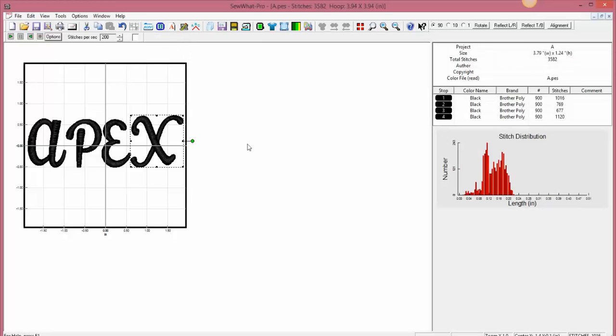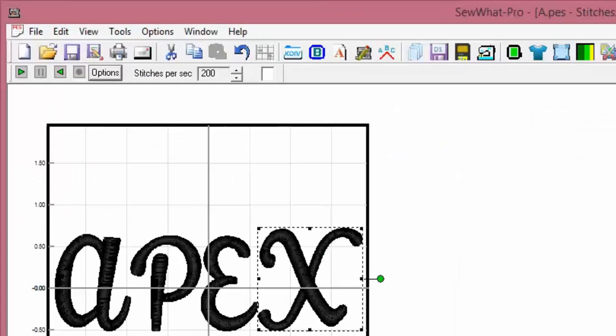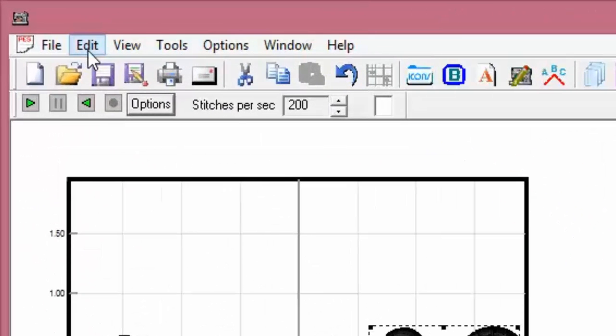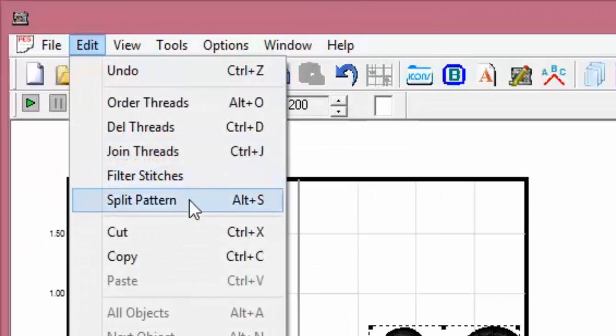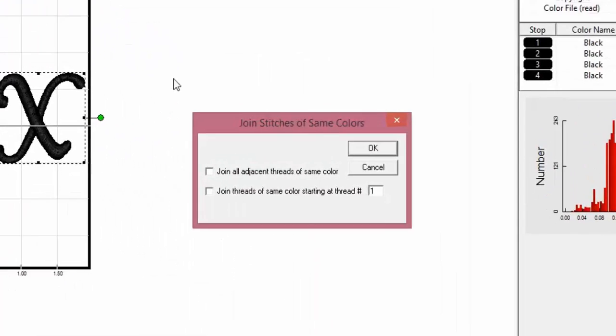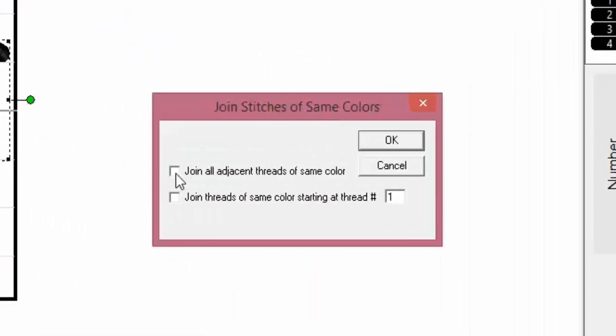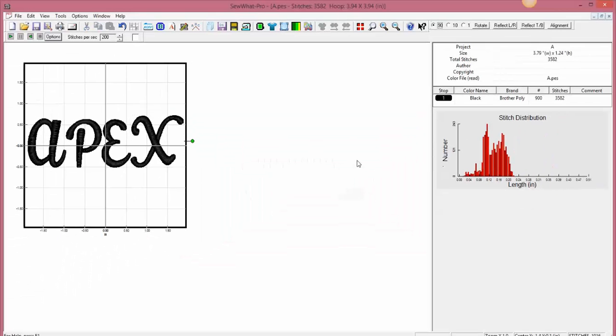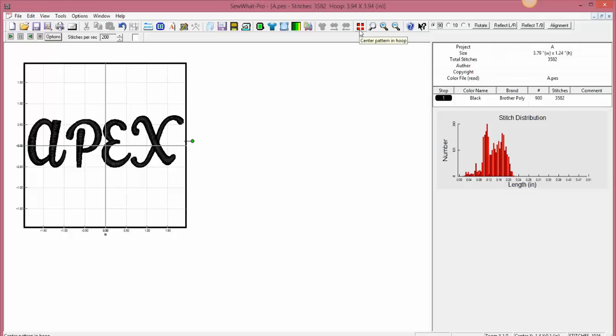One thing is when I do merge alphabet, each individual letter becomes a step in the design. I don't want that, so I'm going to go up here and edit. I'm going to join threads and join all adjacent threads of the same color, and click OK. This reduces the steps to one, and I'm also going to go over here to make sure that they are centered properly in the hoop, and I'm going to click the center pattern icon. It appears as if mine is already perfectly centered right now, so I'm ready to go. All I need to do is save my design and load it to my machine. So there you go.